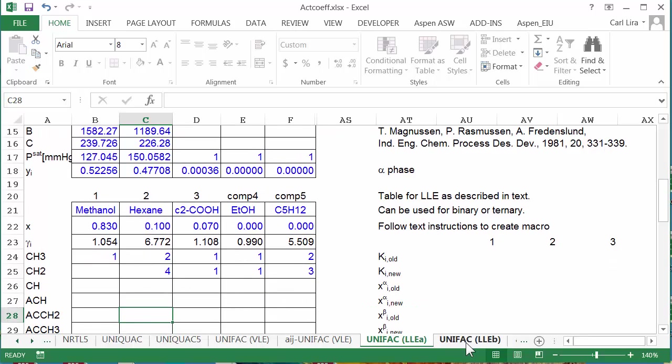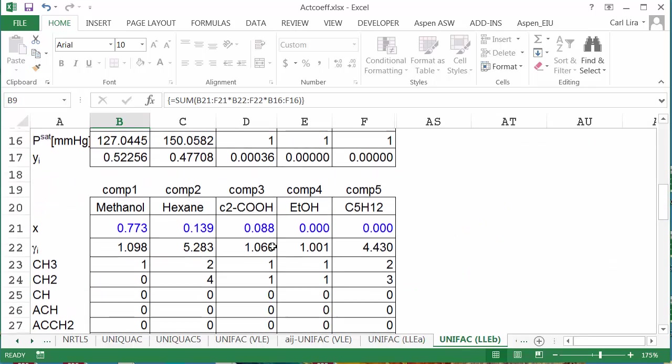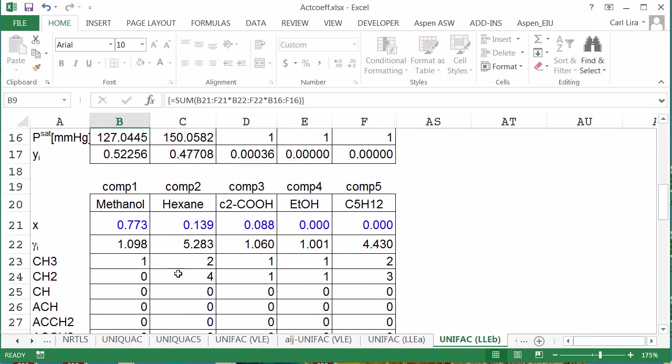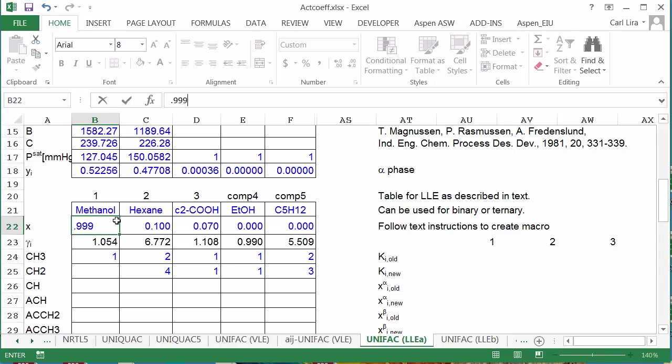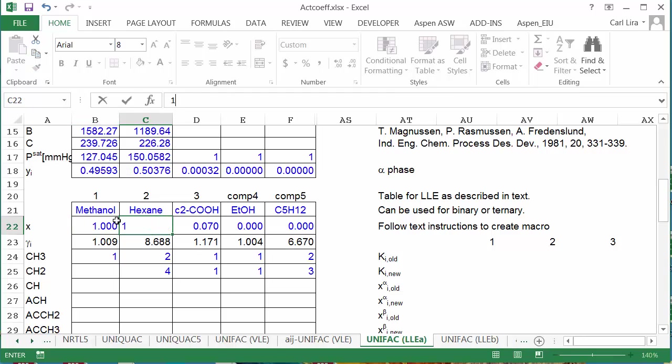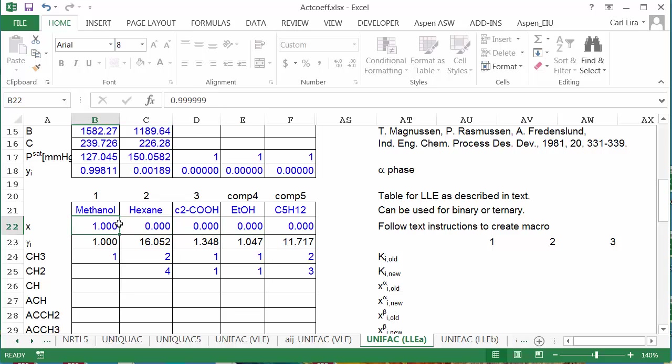Now these will be replicated on the sheet for the other phase, so I don't need to worry about those. Now I also want to set up an initial composition. I'm going to set this phase to be almost pure methanol, and I'm going to set the other components to really small concentrations to have them not be present.